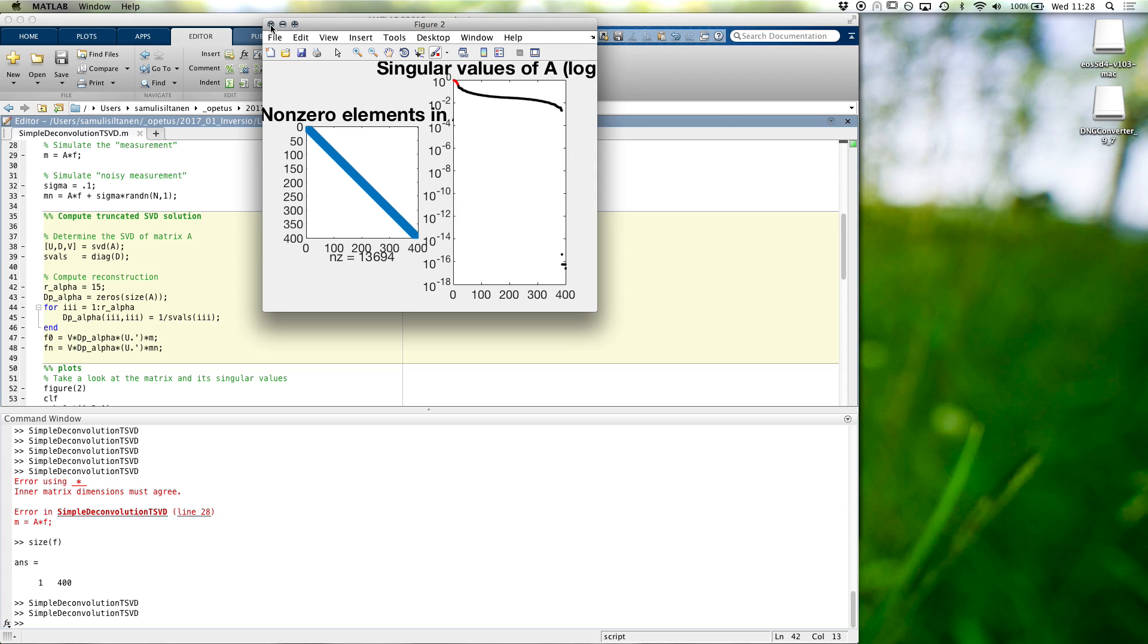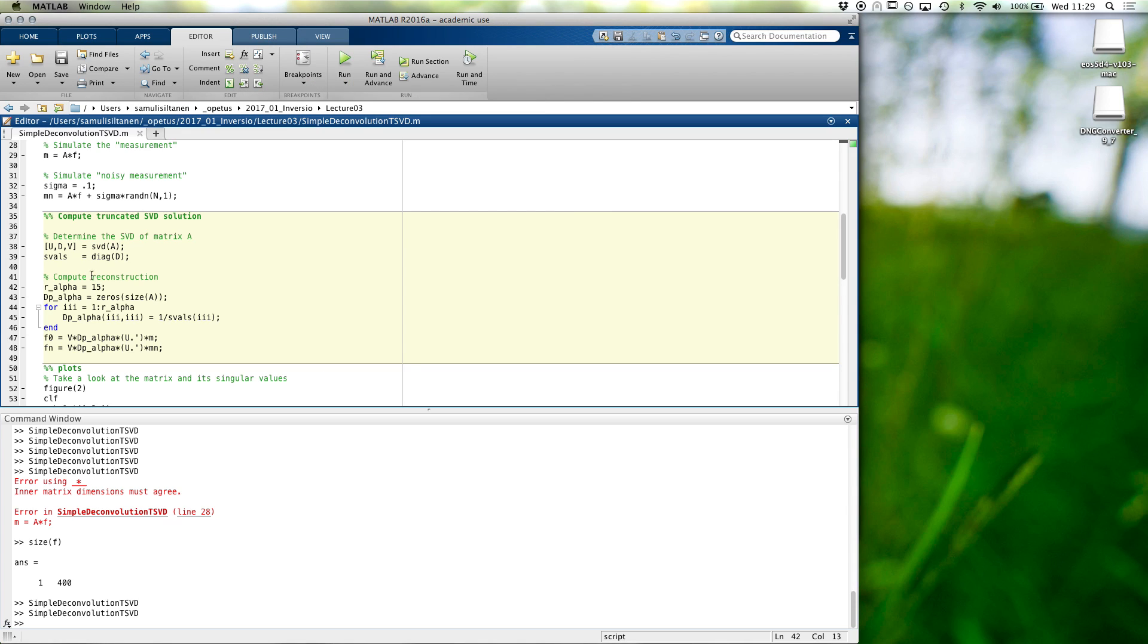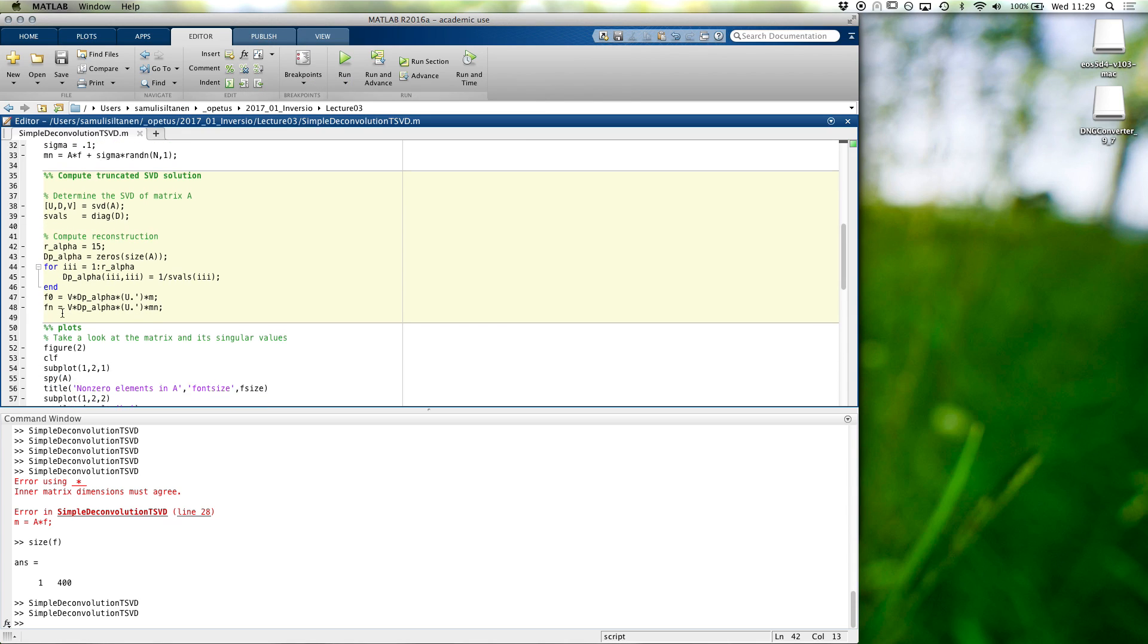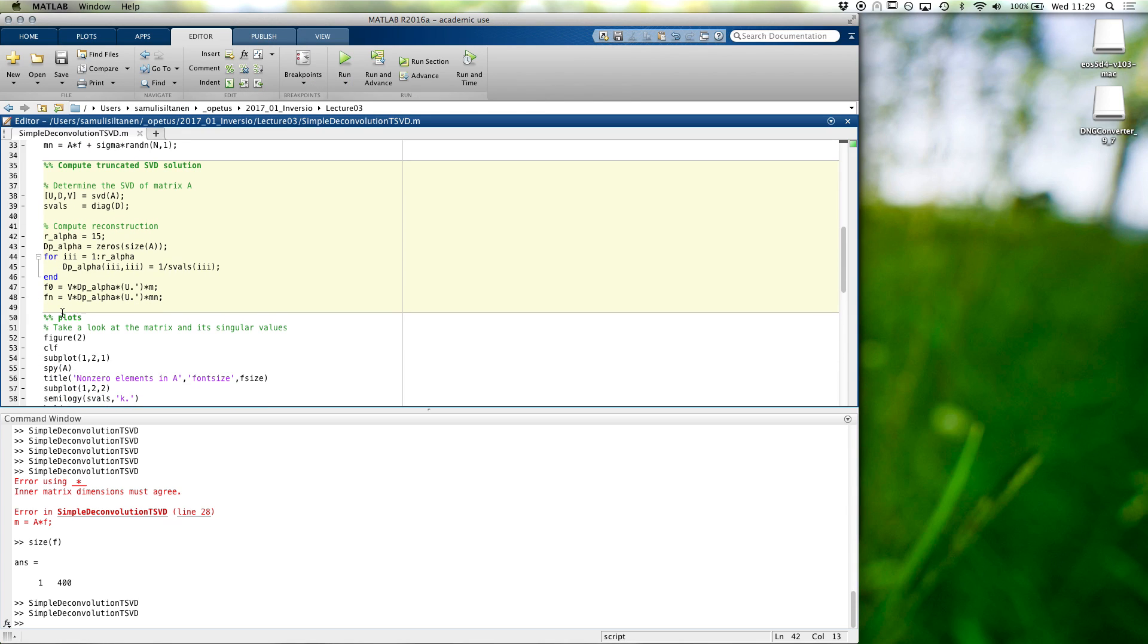Okay. Any more questions or comments about this simple example? If not, let's...